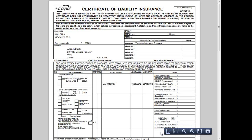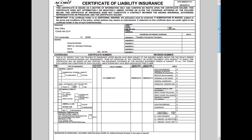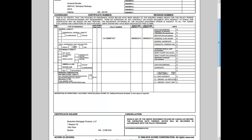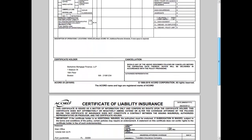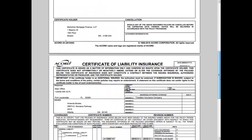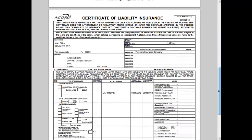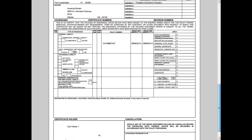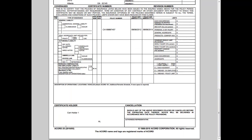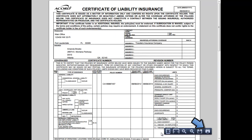Notice that when you have more than one certificate or lien holder, you can see more than one Accord Form in the PDF. Go ahead and print as you would normally with your browser.